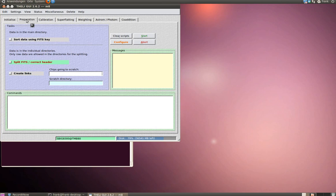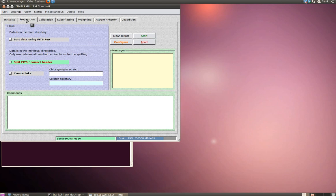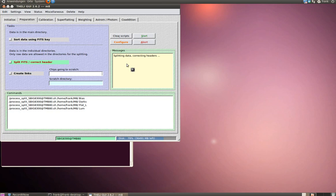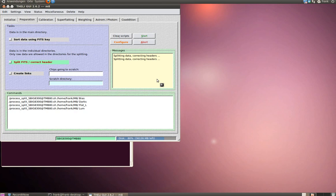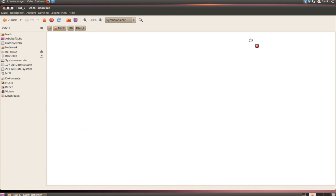The preparation is a mandatory step in Theli. Your data stays untouched during the preparation, but your FITS headers get changed so that Theli can digest your data. This is necessary, this is a mandatory step as I told you, but it's very simple. Simply click Split FITS Correct Header and hit the Start button. After a short while, this task is already done. When it is done, you will get a little done message in this Messages box.